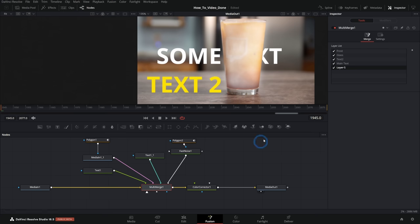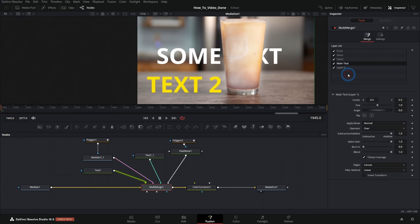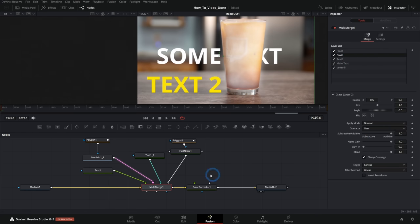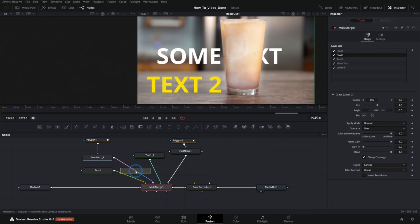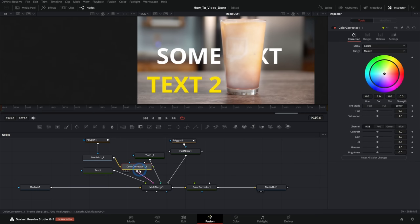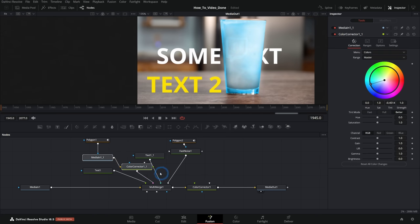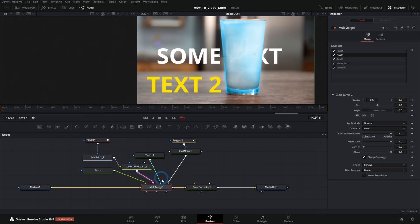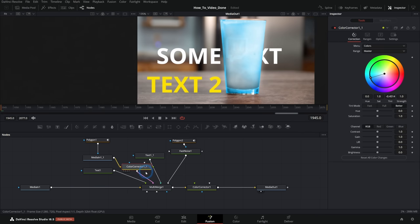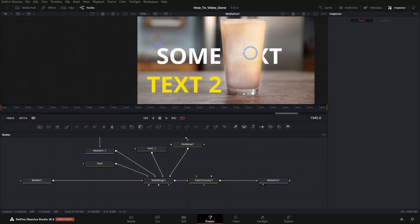You also, when you select the multi-merge, you can't select a layer and then apply something to it within this inspector. You're going to have to do that through nodes. And so you can take your color corrector and throw that into your media in one, let's say, and adjust that. But again, you're kind of going back to the node-based thing. And so it's kind of this awkward mix of node-based and layer-based compositing that I think might be confusing for some people.